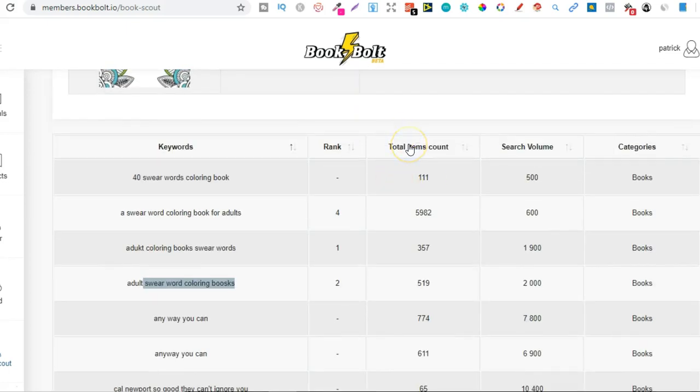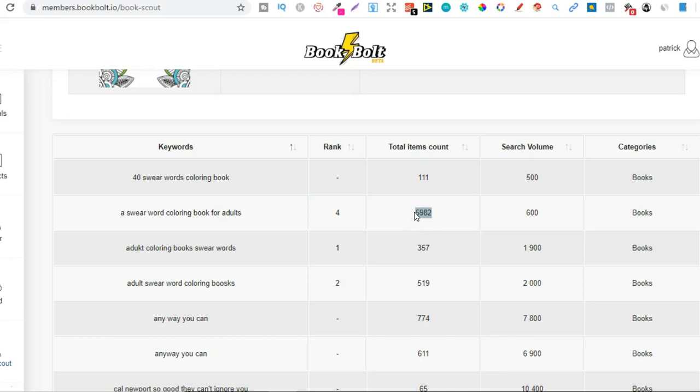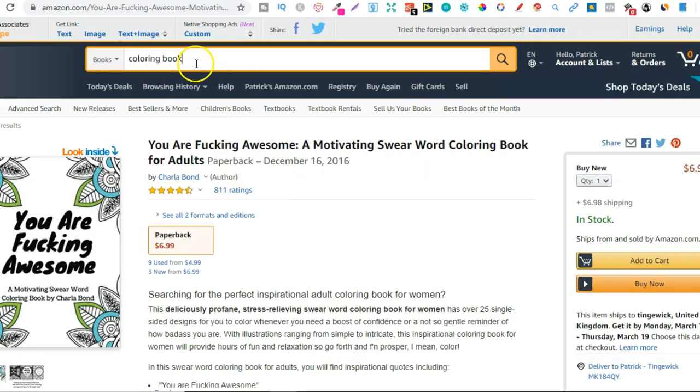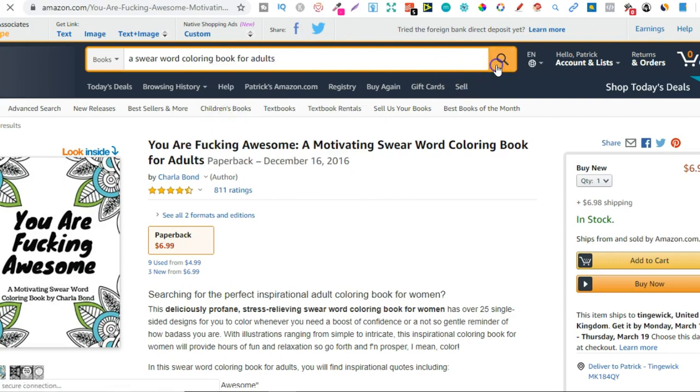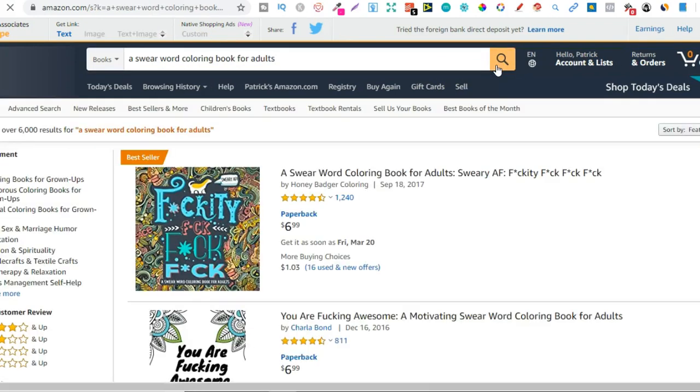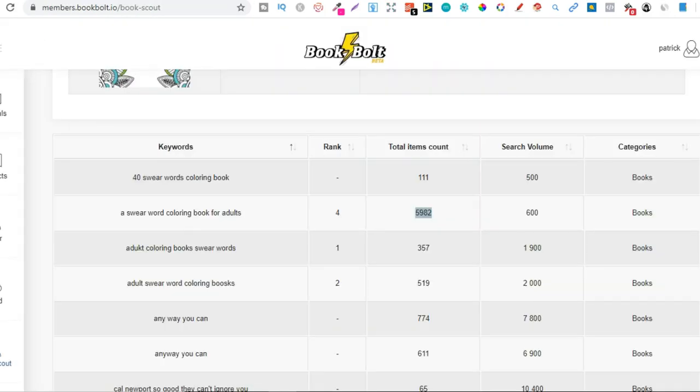The total item count, this is how many books are published for that search term. So if we take this and copy that, there should be 5,982. Now this data is going to change a little bit because the data changes on Amazon every single hour. So let's go back over to here, plug that in, click go. There's 6,000. So that's just a few off. So it's only slightly off, but it's still pretty spot on.